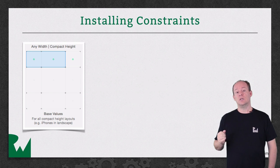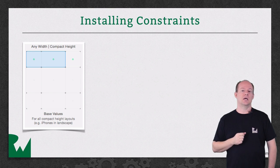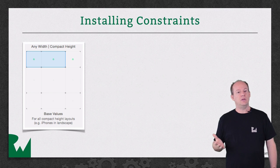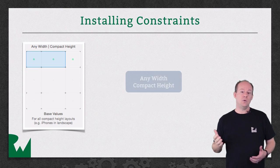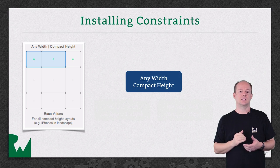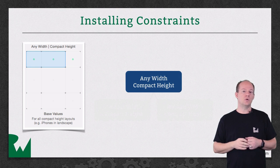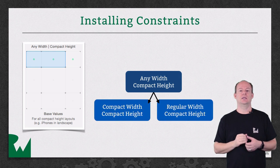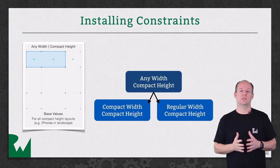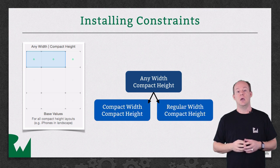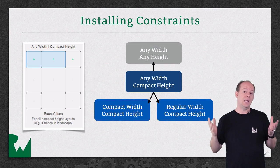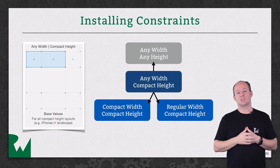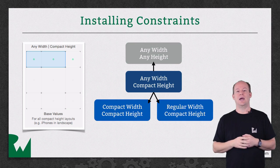But it'll still be uninstalled in the more generic size classes going up the chain. For example, if you added a new constraint to the Any Width Compact Height Size class, then that constraint would also apply to the Regular Width Compact Height Size class and the Compact Width Compact Height Size class. But if you moved up the chain to Any Any, you'd see that the constraint uninstalled and grayed out.